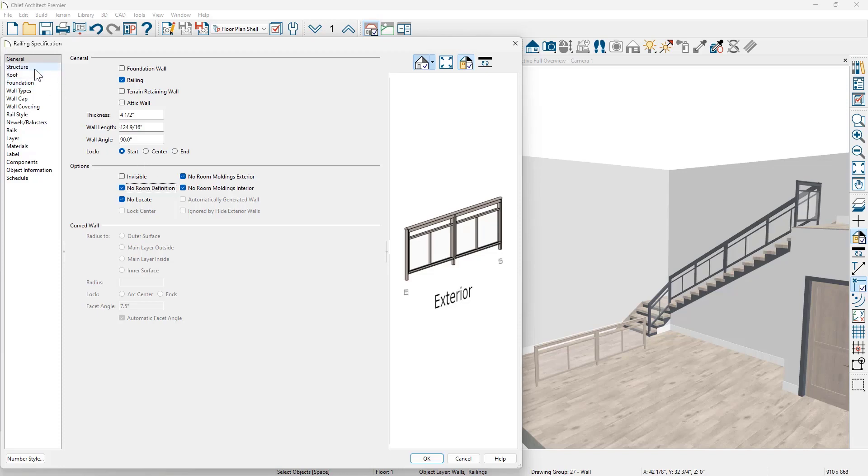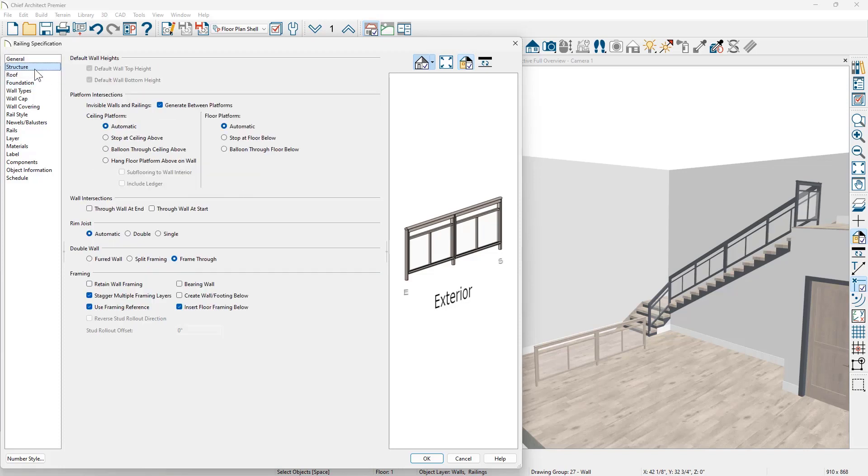On the structure panel, I'm also going to check that it's a furred wall. Again, when this gets slid up to the exterior wall or another interior wall, there could be a very small space in there and I don't want room definition that could cause issues as I work with my model.